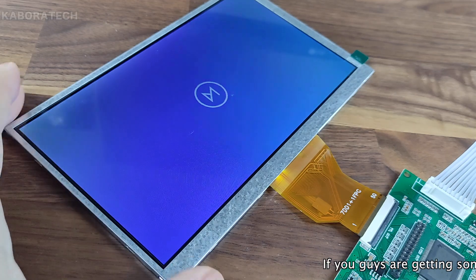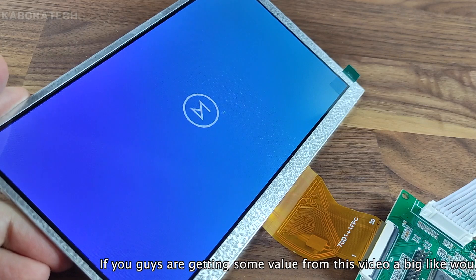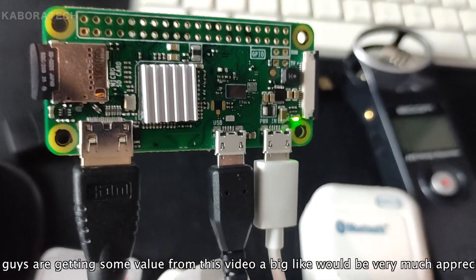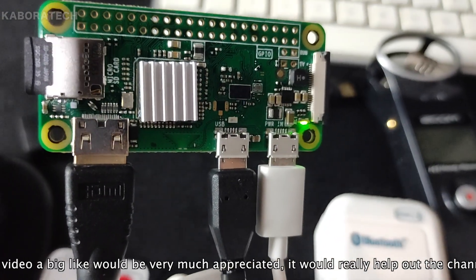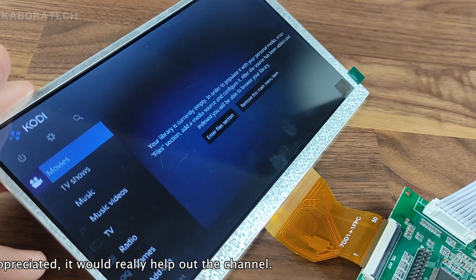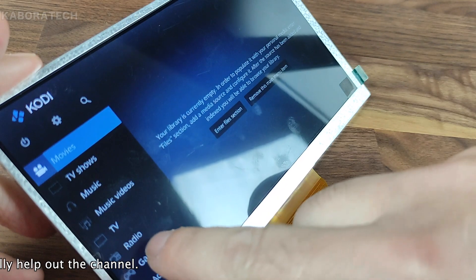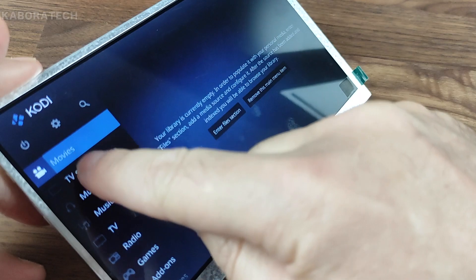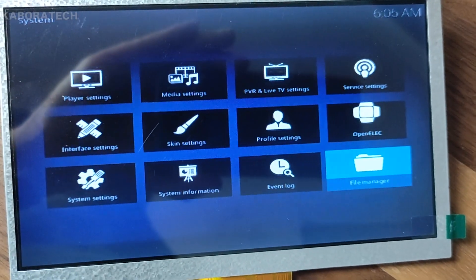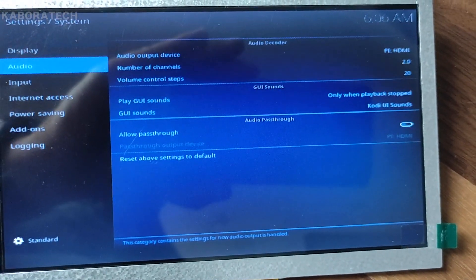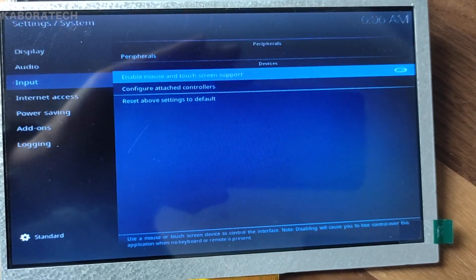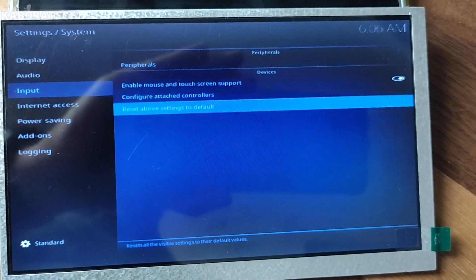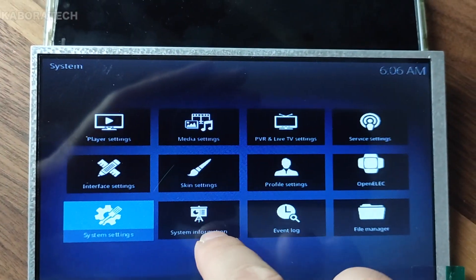I will try Kodi from OSMC, and here's the Raspberry Pi Zero W. As you can see, the touch is not responding. I tried to go to system settings, and there is an option to enable touchscreen and mouse. So input, configure, and enable mouse and touchscreen support. But even though I enable this, it continues not responding.